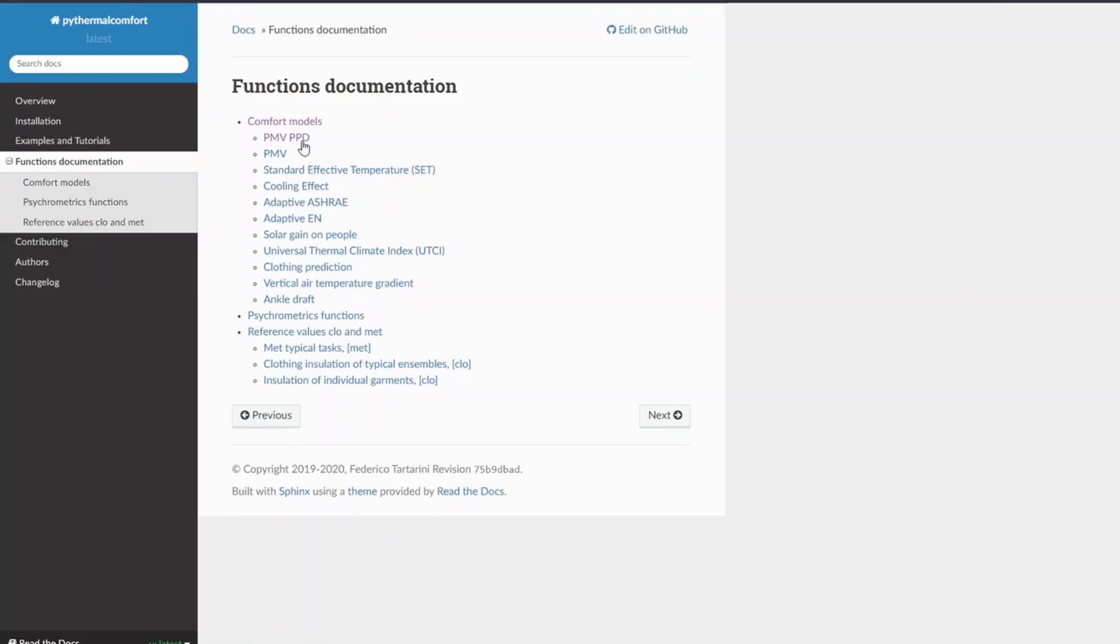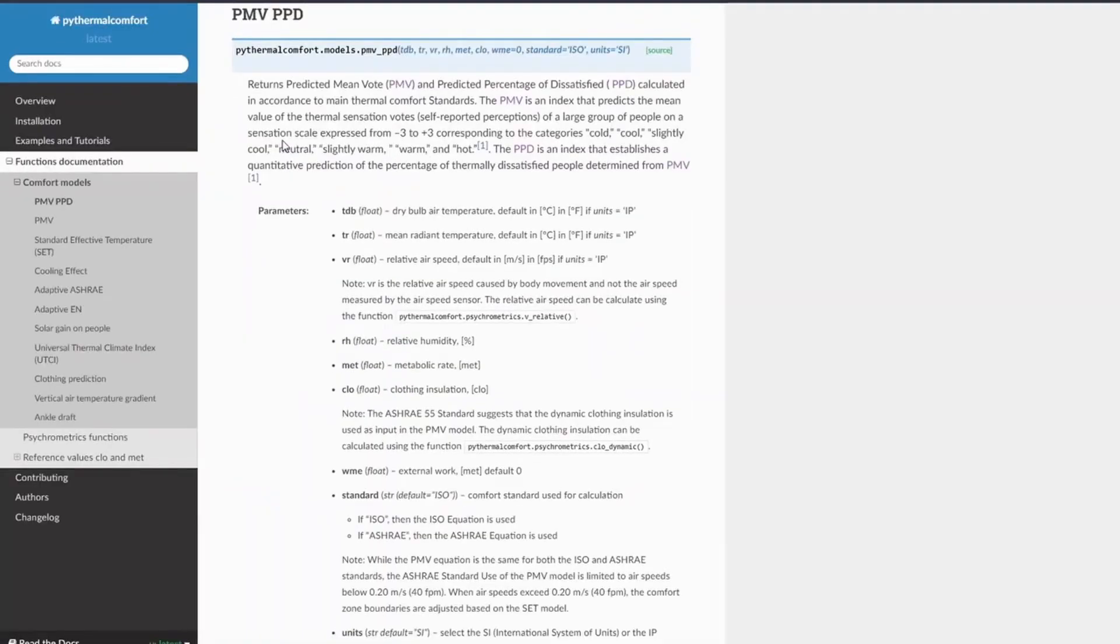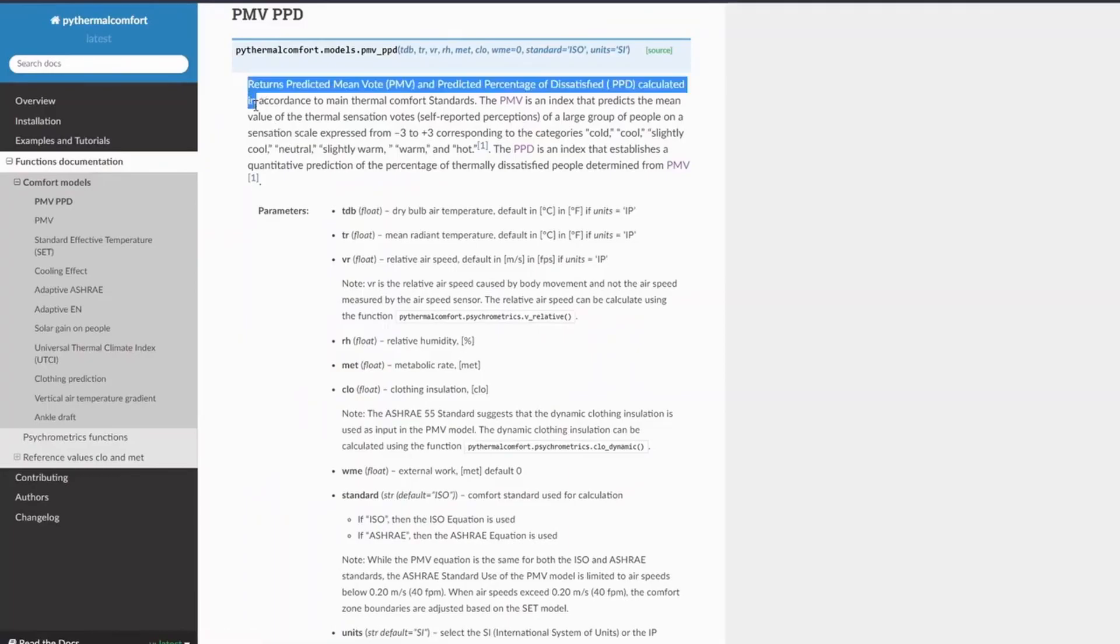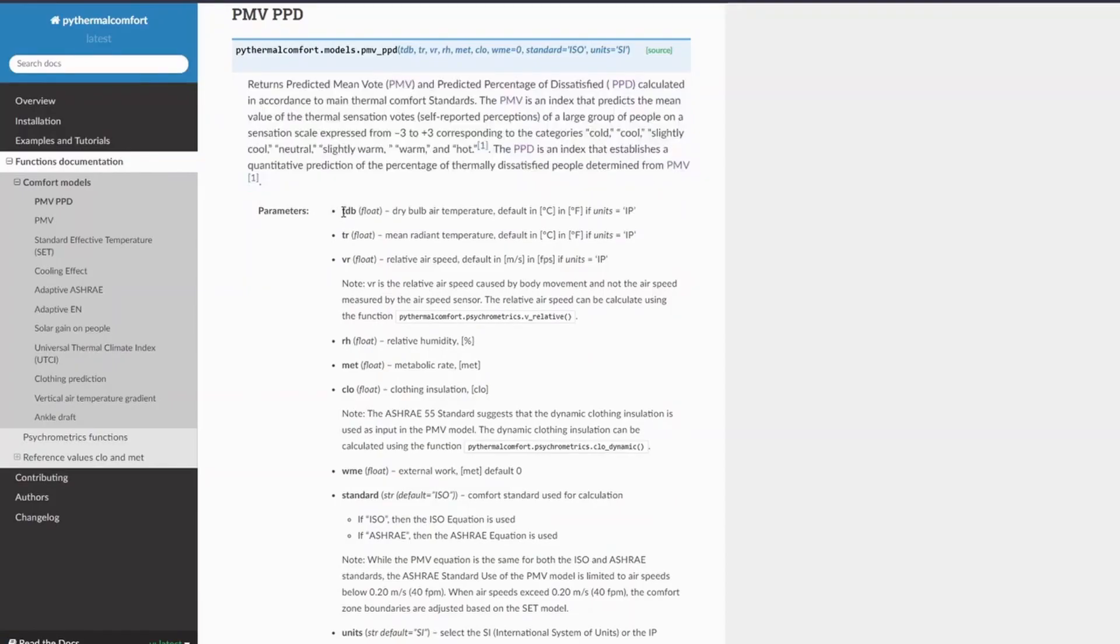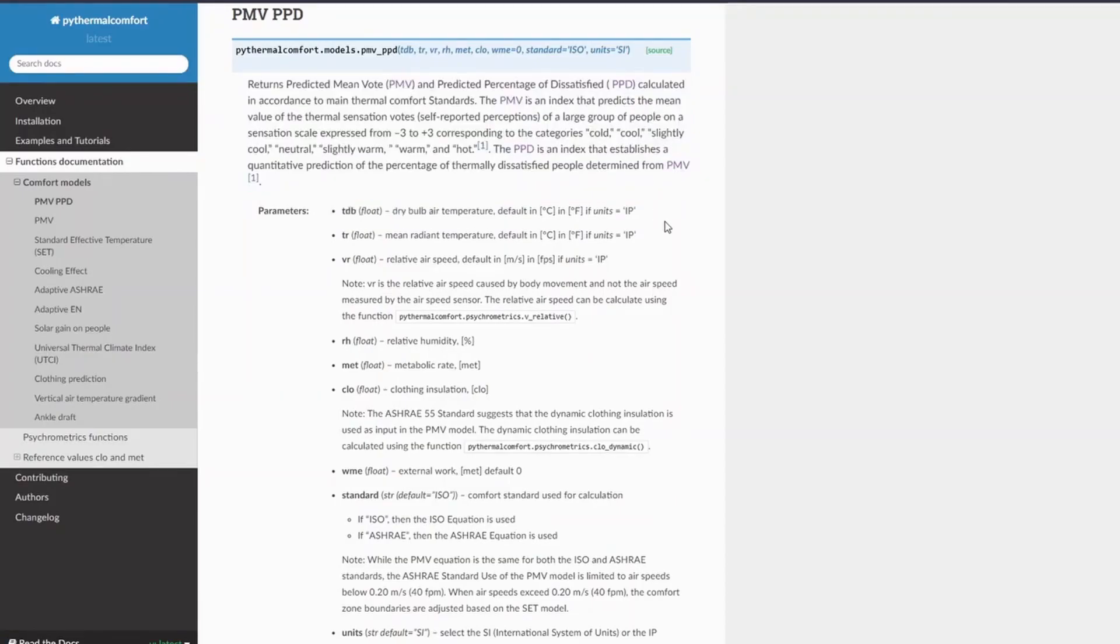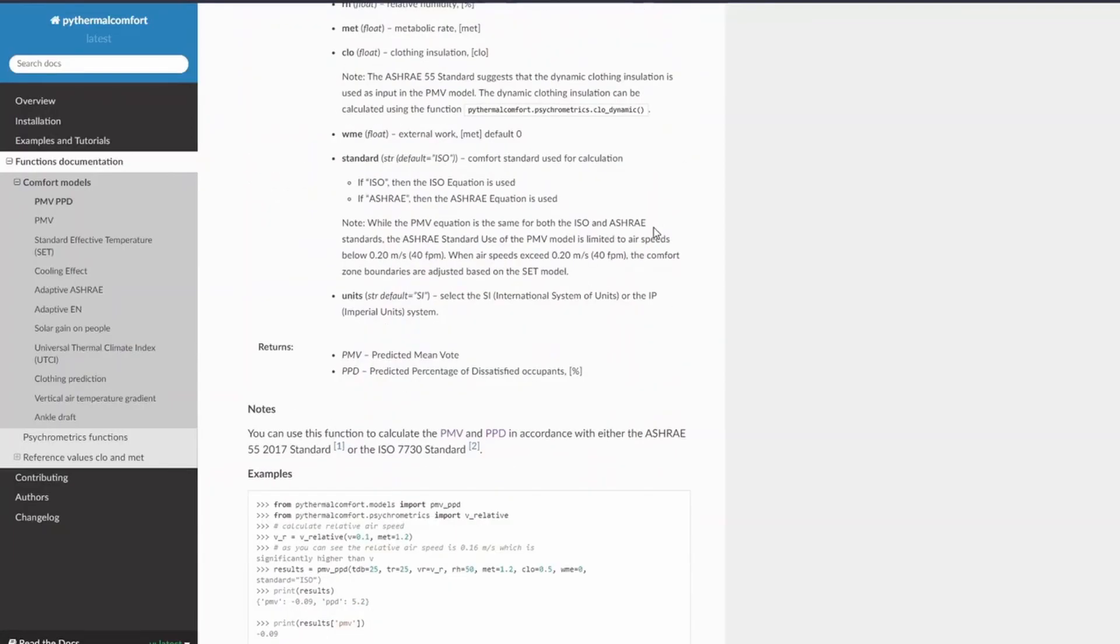So let's say that we want to calculate the PMV and PPD, I can just click here PMV PPD, it provides a description about the function. And then it tells you all the parameters, all the input parameters that you need to specify. And then it also tells you what the function will return.